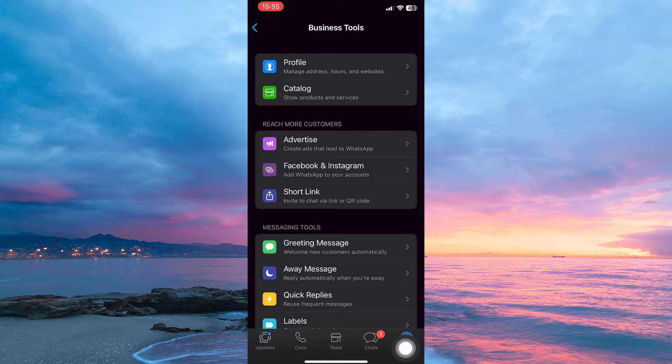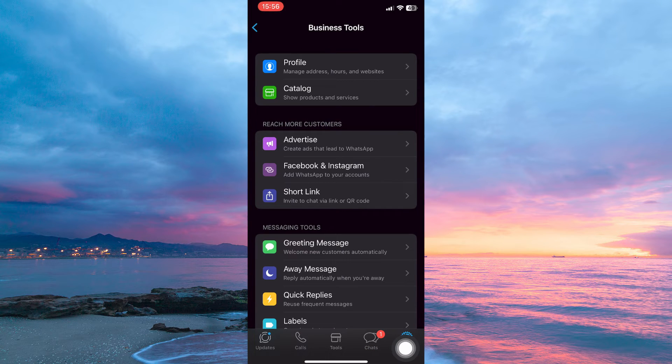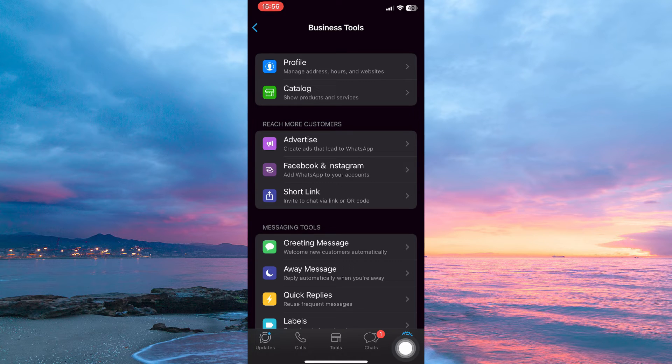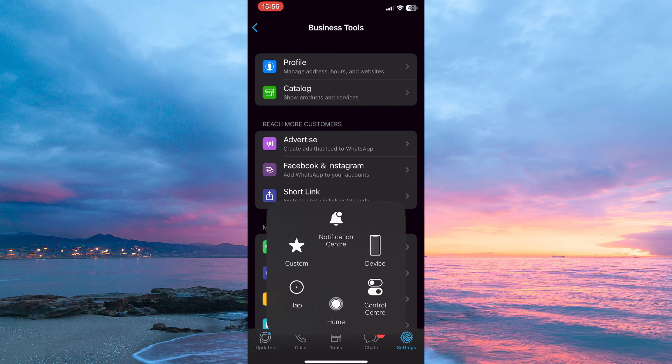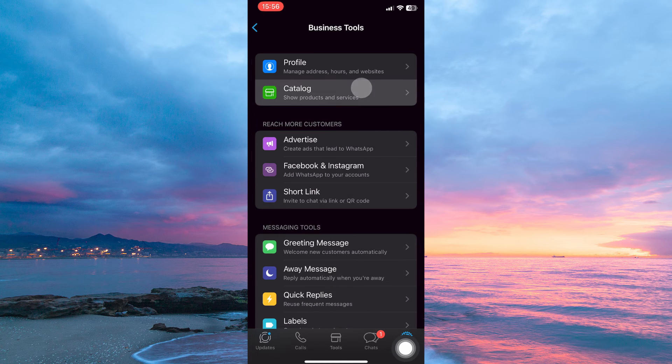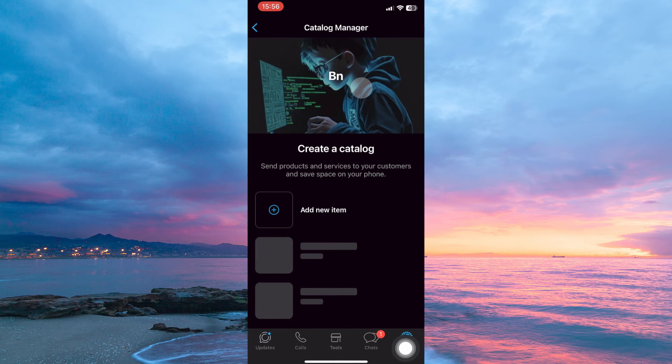Here you have the following options: Profile, Catalog, Advertise, Facebook and Instagram, Shortlink, Greeting Message, Away Message, Quick Replies, and finally, Labels. So from the options, tap Catalog.